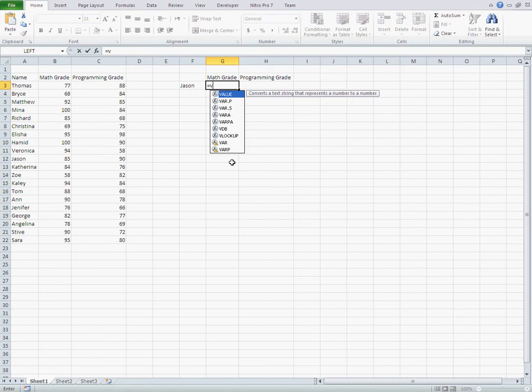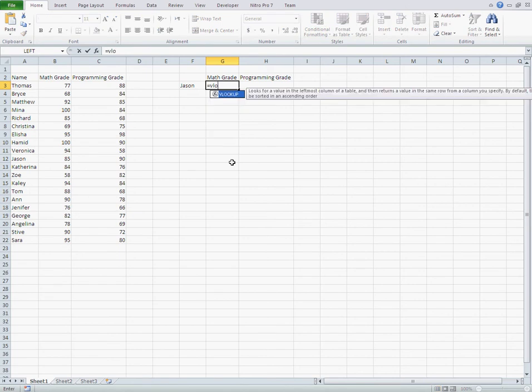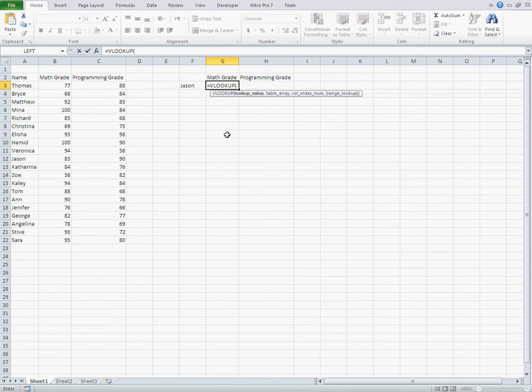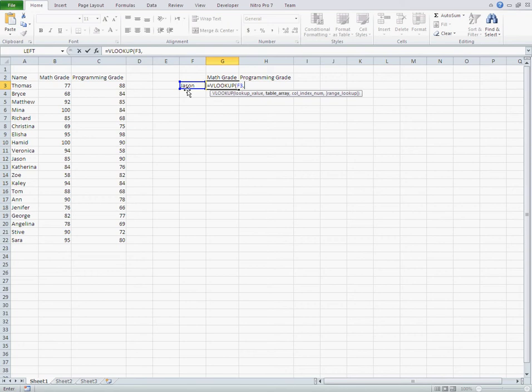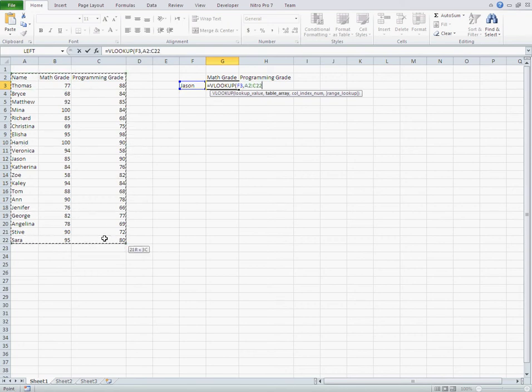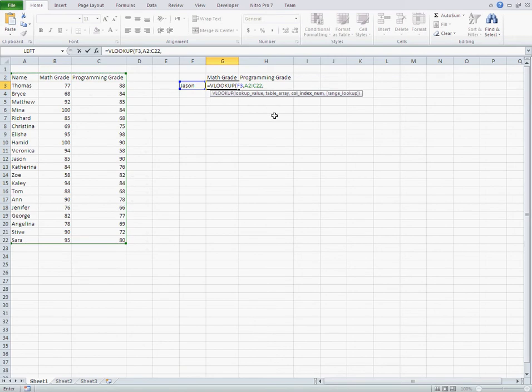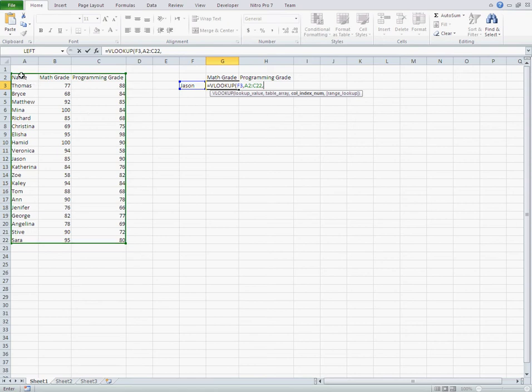The function is VLOOKUP. We want to find Jason's grade, so I choose this cell, Jason's name, and it's our table which is full of names, grades and so on. The first grade that we want to find is the Mathematics grade, which is column number 2.